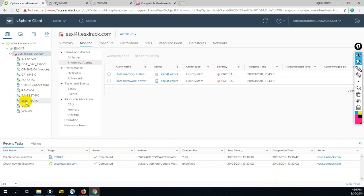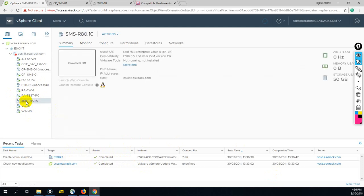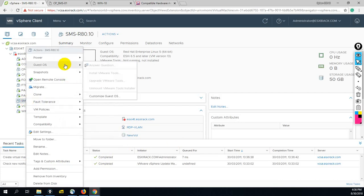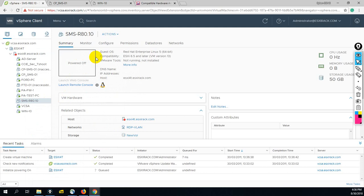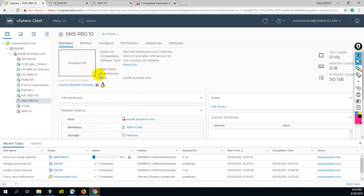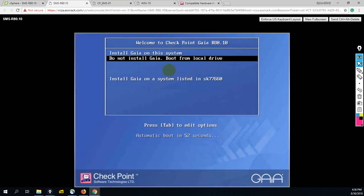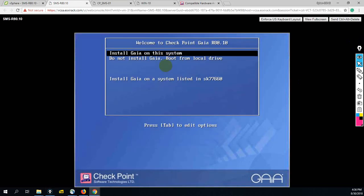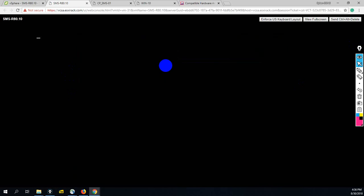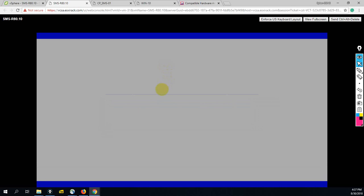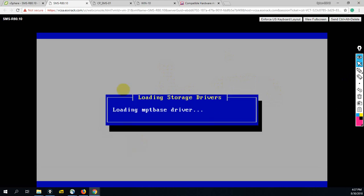Now you can see our SMS installation is complete - sorry, our hardware is ready for our SMS installation. Now we have to power on this SMS R80. Power on complete. Now you have to click on launch web console. From here you have to select install Gaia on this system.